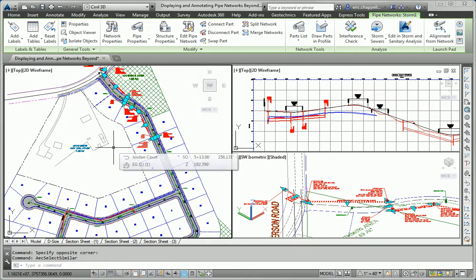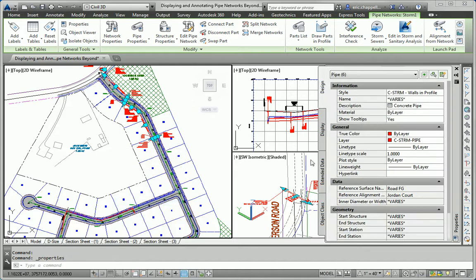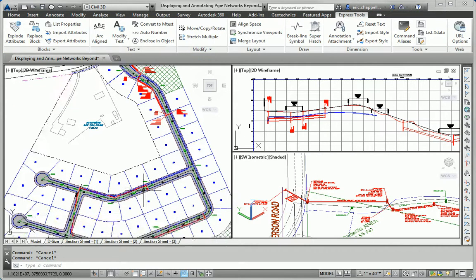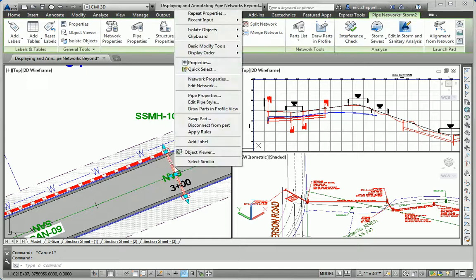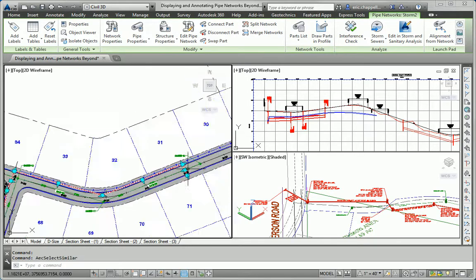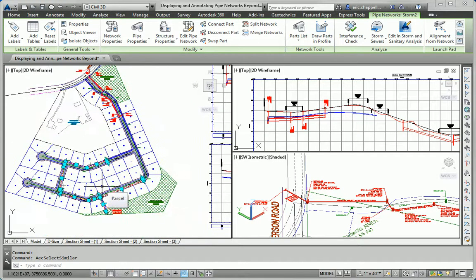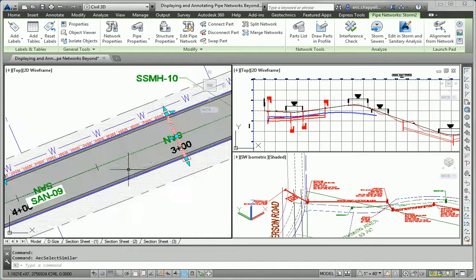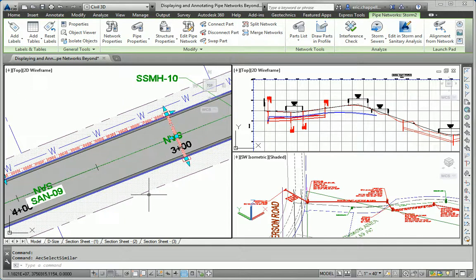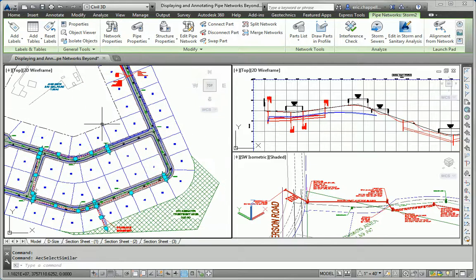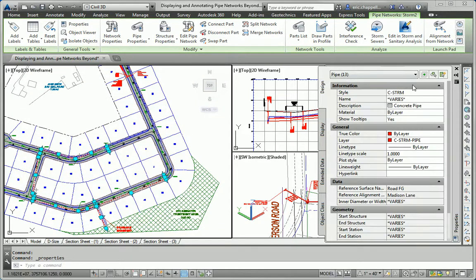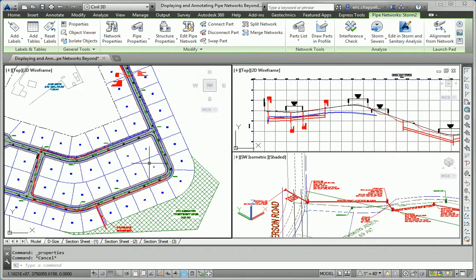Once they're selected, I can go into the Properties command and change the style. You can see these were already set to Sea Storm Walls in Profile. So let's take a look at the other ones — I'll select them, right-click, Select Similar. You can see it picked all of the pipes, probably based on their style and object type. It doesn't distinguish between pipe sizes. From here, I can open Properties and change the style to Sea Storm Walls in Profile.